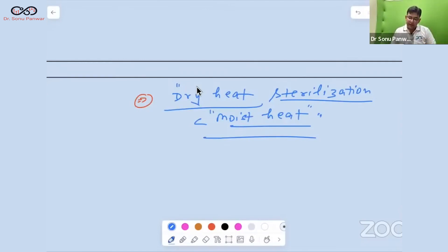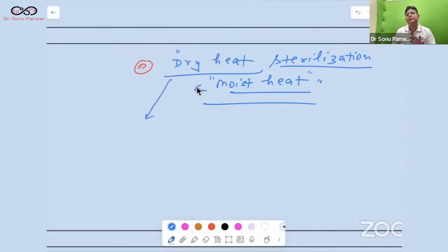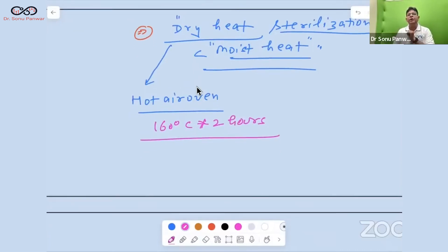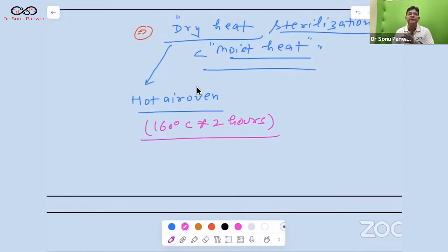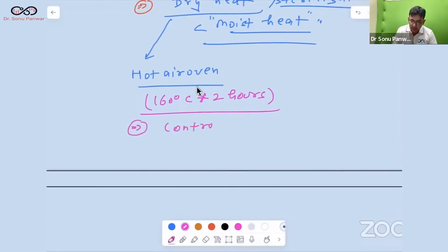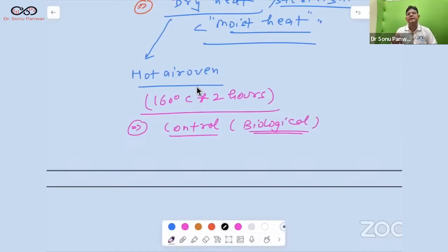In dry heat sterilization, the most important instrument is the hot air oven. The temperature should be 160 degrees centigrade for two hours. Glassware, certain surgical instruments, grease, paraffin, and dusting powder are all sterilized by the hot air oven. An important exam question: what is the biological control used for the hot air oven?